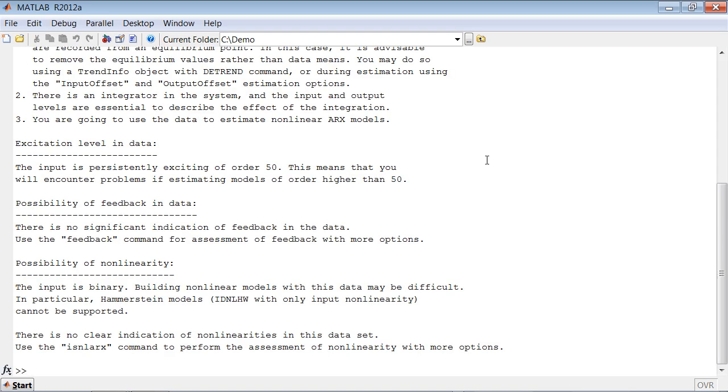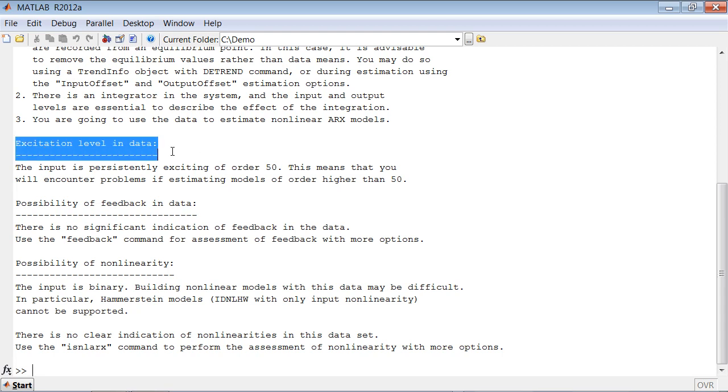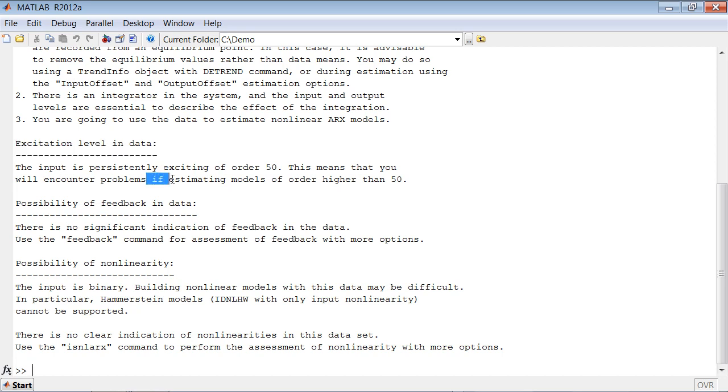This command checks various things about this dataset and provides us warnings and recommendations about how we can use this dataset. For example, it analyzes the excitation level in the data and based on the results of the analysis, it's warning us that we are not going to be able to estimate models of order higher than 50 using this dataset.